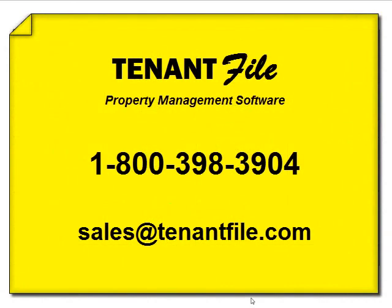If you have any questions about the tenant file, please give us a call at the number shown or send us an email. We'd love to talk to you. Thank you for listening.